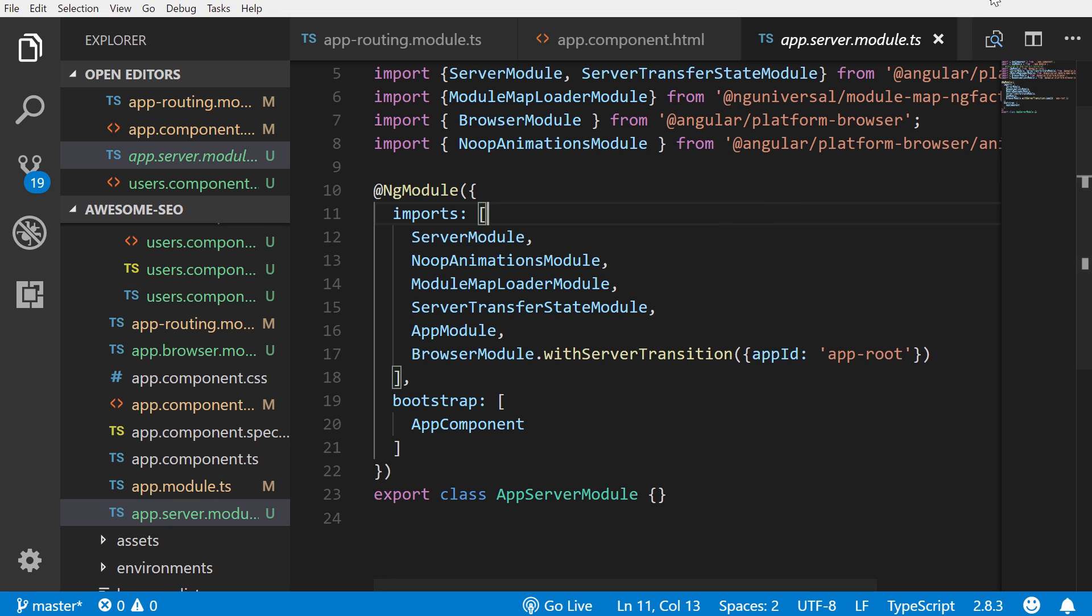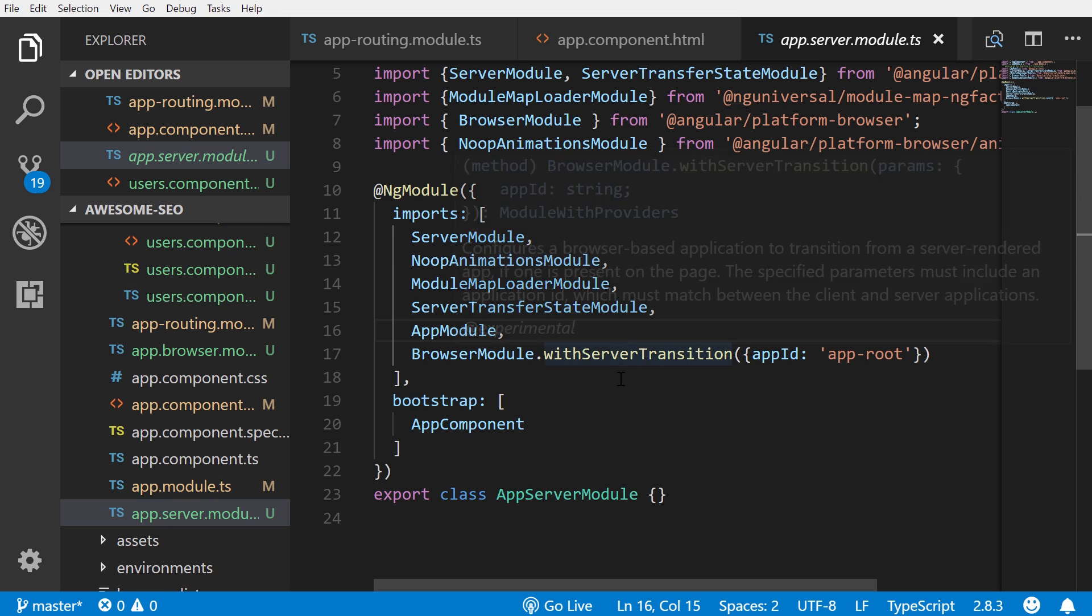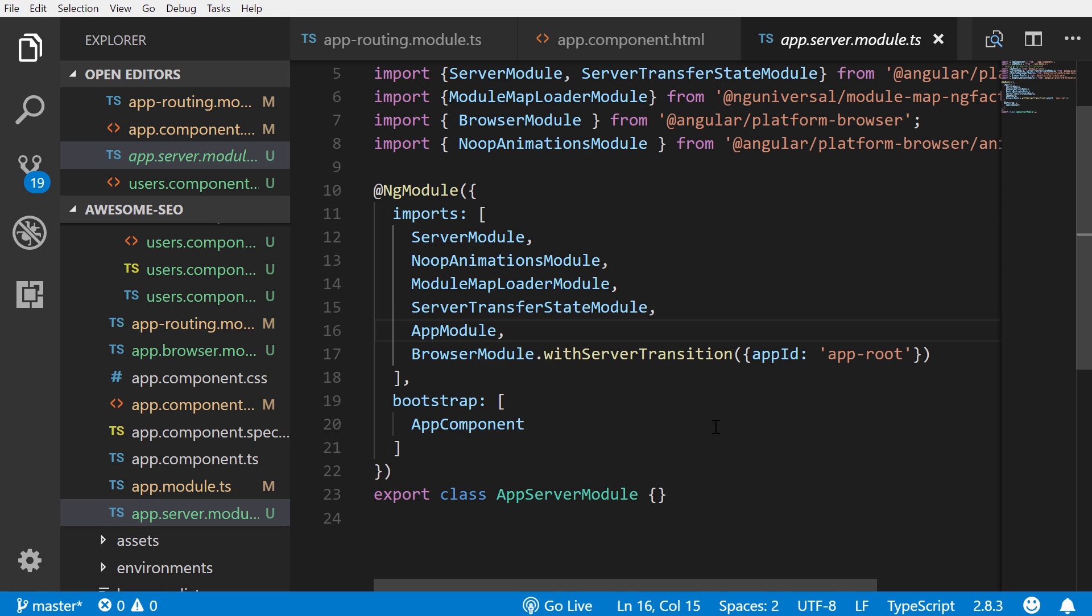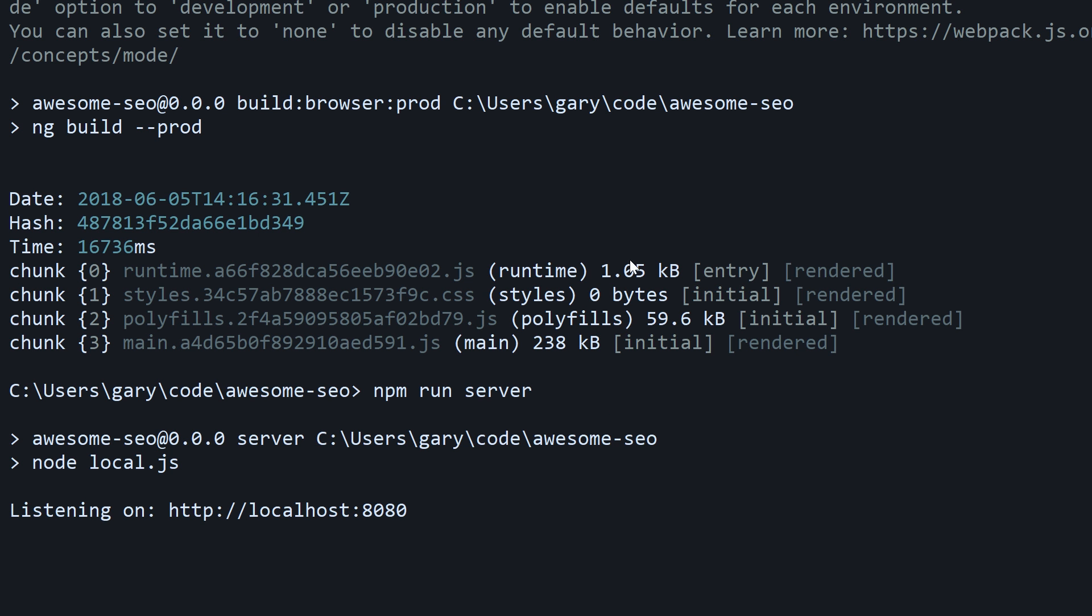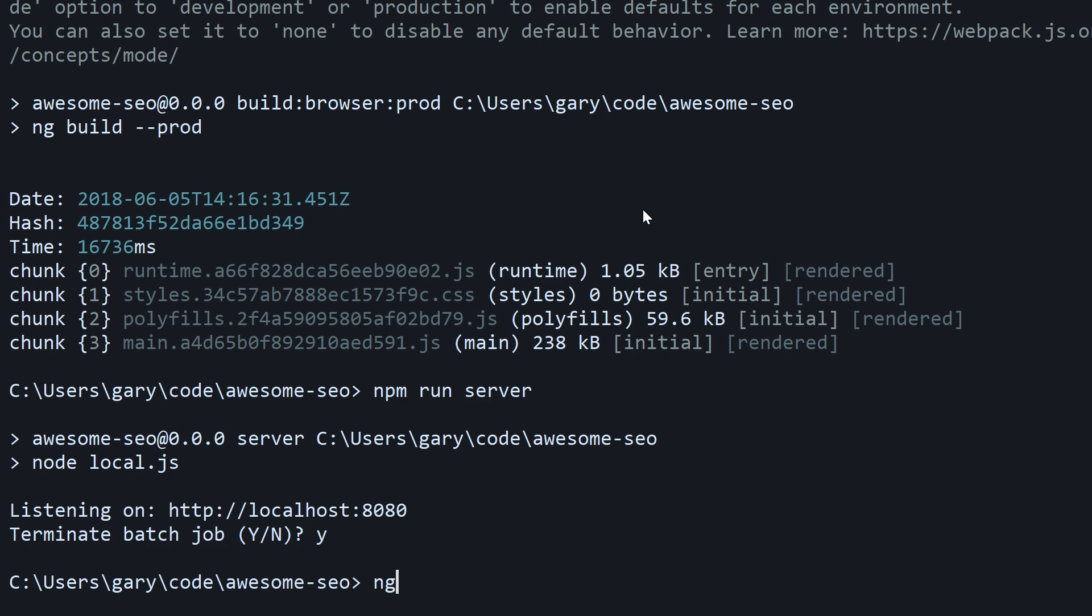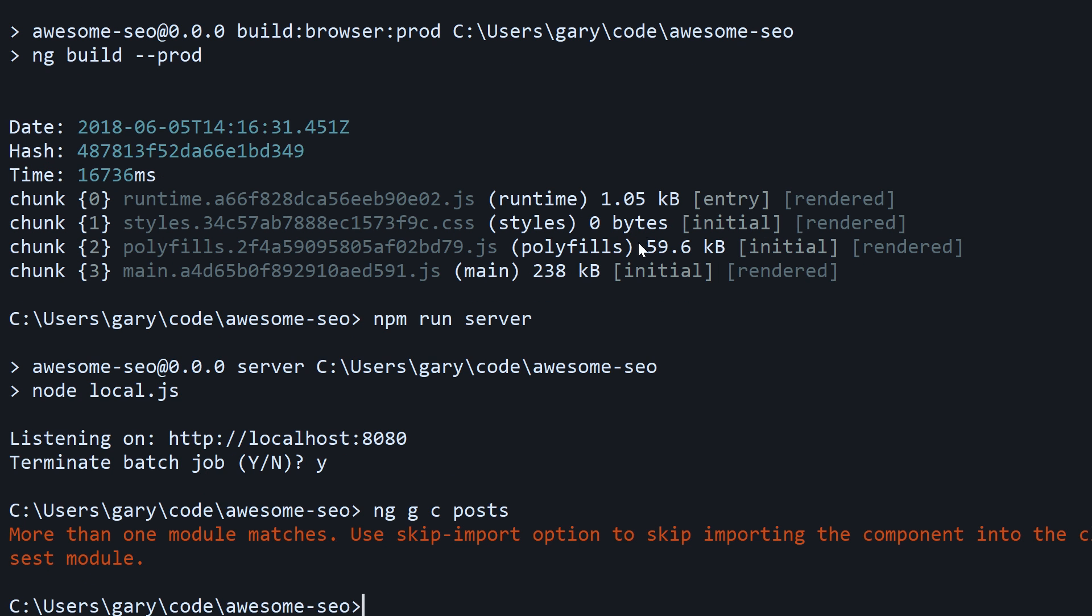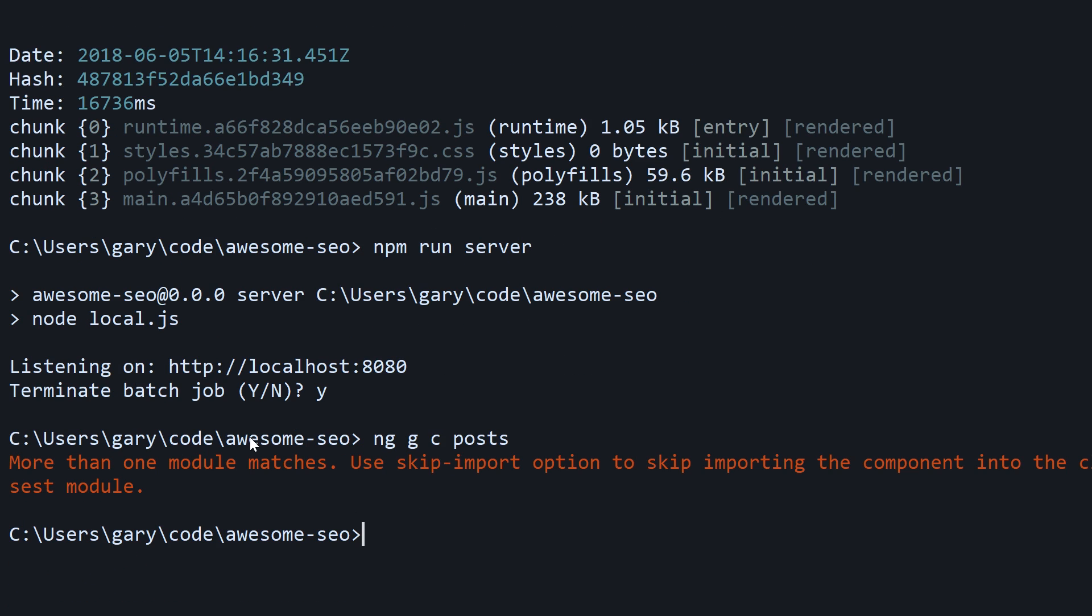Another caveat that you should be aware of: let's say after we have this integrated, this SEO friendly version of Angular, and we want to generate a component with a command line interface, you're going to run into this problem. It's not a huge problem. Say we already have it added, now let's create a new component. ng generate component posts. You're going to run into this little issue - it says more than one module matches, and that's because it added those other two module files.